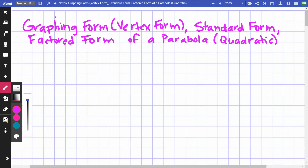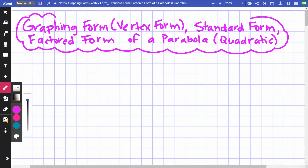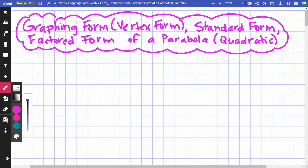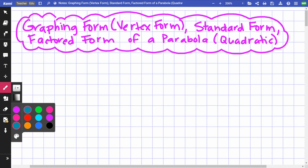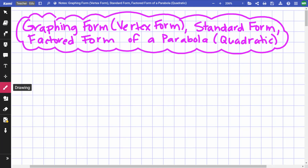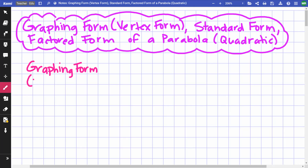The first thing I'm going to do is talk about how each of these forms looks and what you can easily find from each of them. The first form I'm going to talk about is graphing form. When I say graphing form, I also mean vertex form — I will go back and forth between saying those.